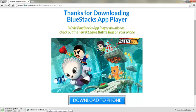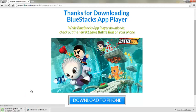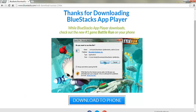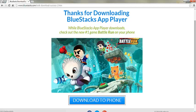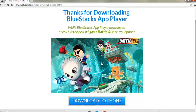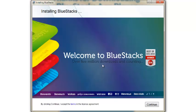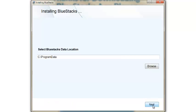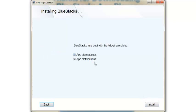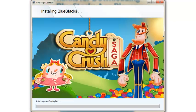Once you download the EXE file, you just want to go ahead and run it. Click on Run. It's just going to extract the files and do its own thing. Of course, I'll click Yes and continue — hit Next. I'll just install it basically as a standard app with app store access and app notifications. Hit Next or Install.